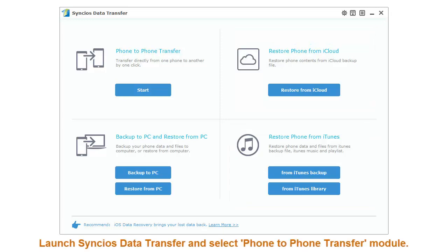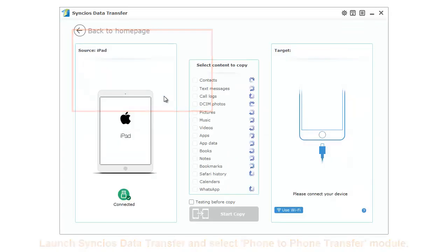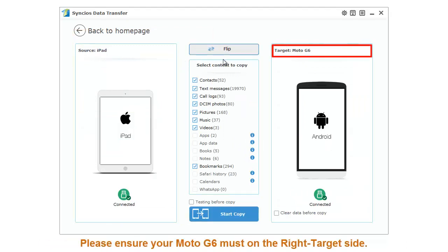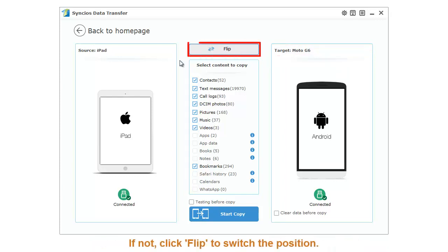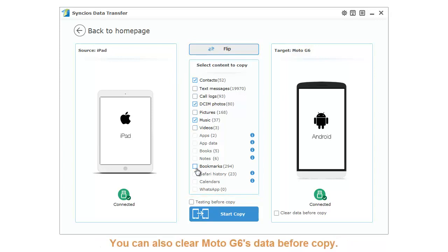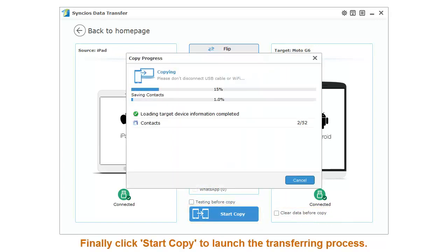Launch Syncios Data Transfer and select phone to phone transfer module. Connect your iOS device and Moto G6 to computer. Make sure your Moto G6 is on the right target side. If not, click Flip to switch position. Then you can select the certain content to transfer. You can also clear Moto G6 data before copy. Finally, click Start Copy to launch the transferring process.